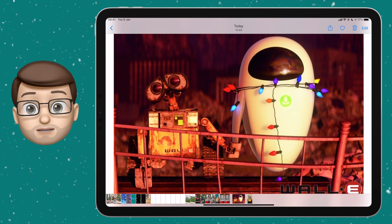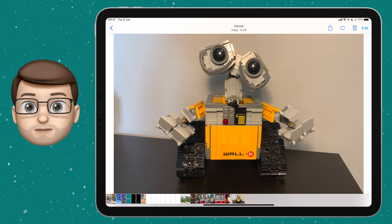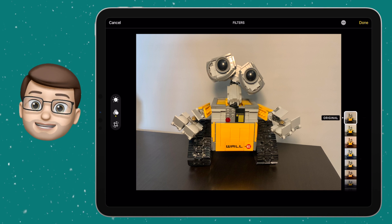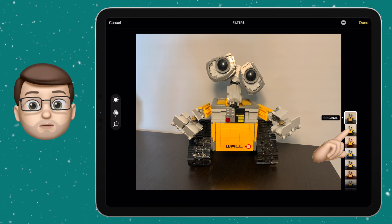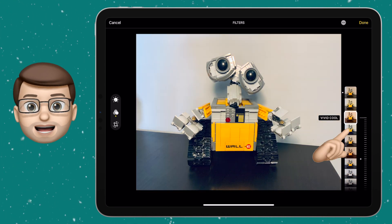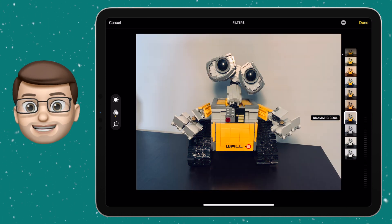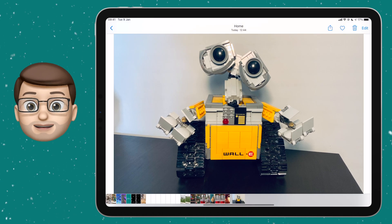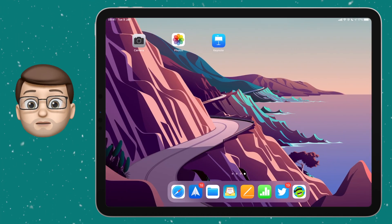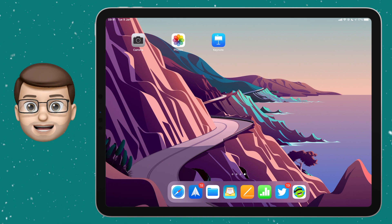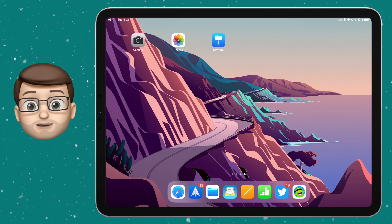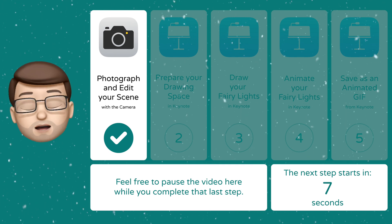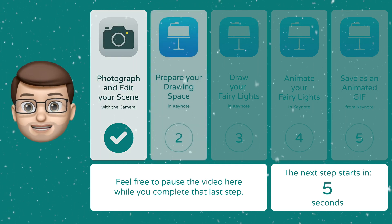Now I've got my photograph, I'm going to open the Photos app and open that picture. I'm then going to press Edit in the top corner and change the filters. This will make the picture look quite different — it will change the colour, the warmth, the coolness of the picture. For my picture of Wall-E, I want it to look much more robotic, so I'm going to choose a dramatic cool effect. Pick one that you like for your scene. Let's have a quick pause here while you get your photograph and experiment with filters, and when you're ready, step two will start in a moment.